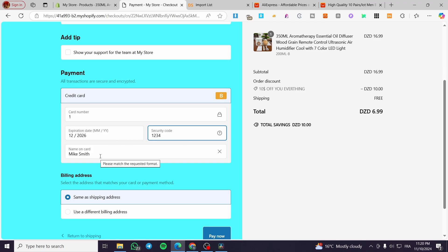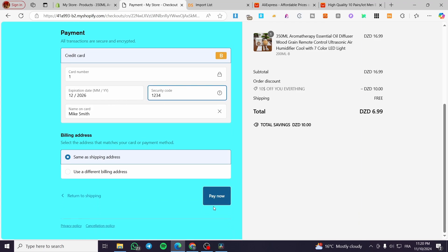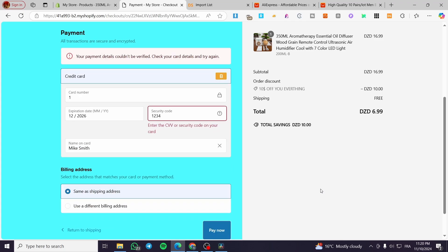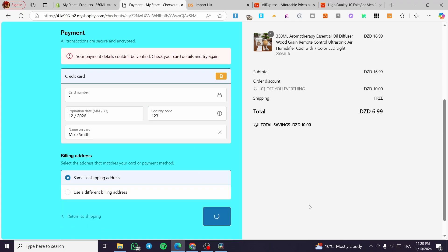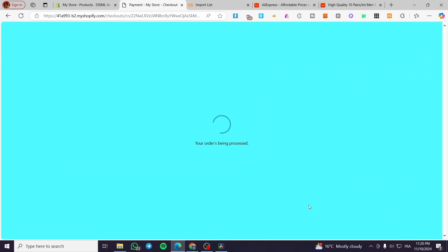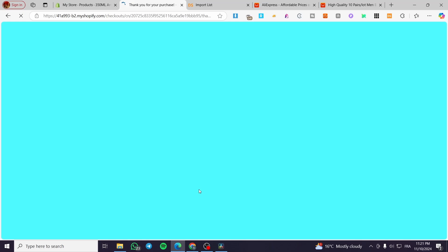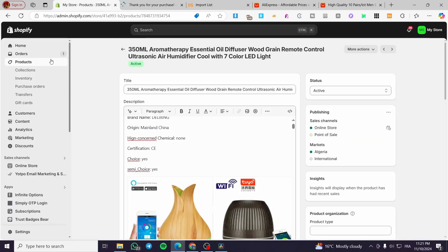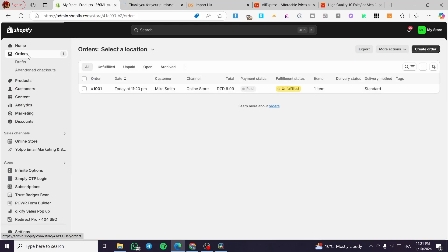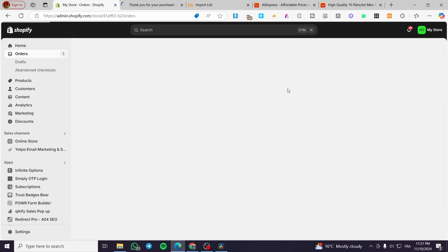I'm going to enter a random security number and click Pay Now — normally it will register. We're going to receive a processed order. The system will get us the order, and we can see that we have a new order. As you can see, it is currently unfulfilled.